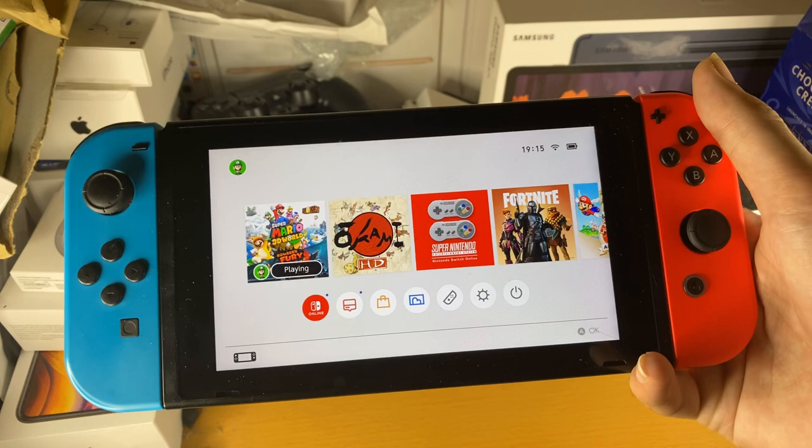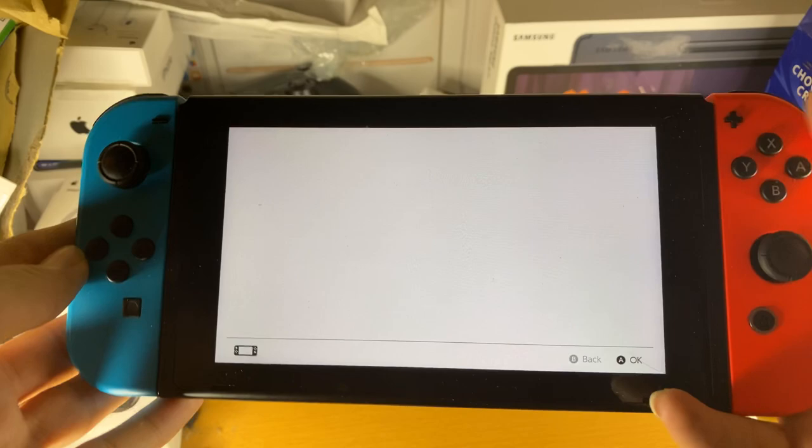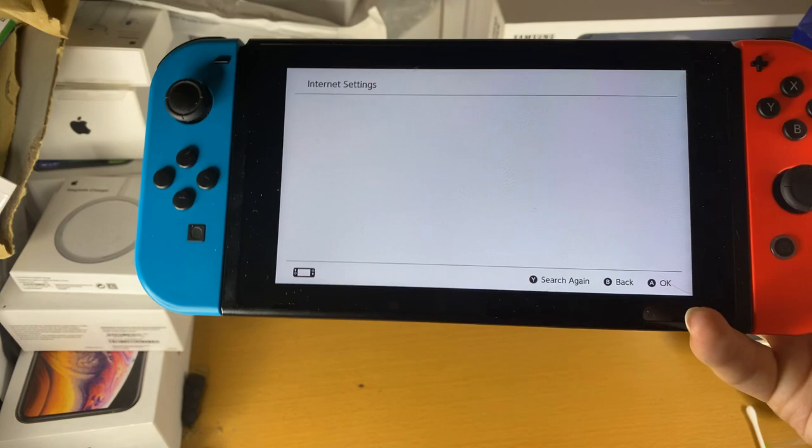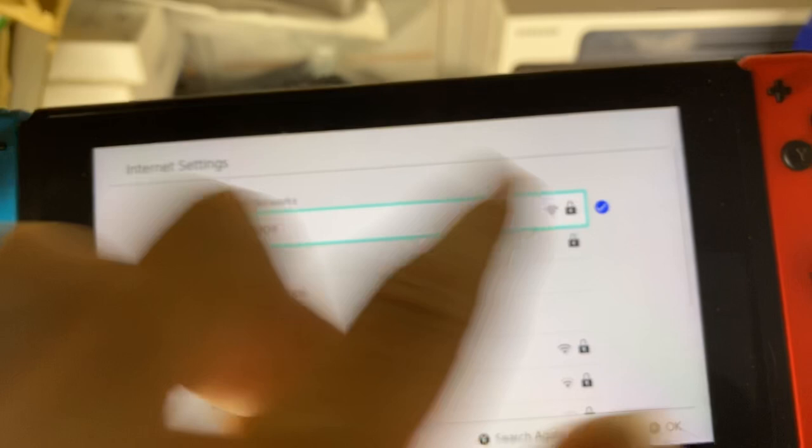First of all, what you want to do is open up system settings, then scroll down until you see internet settings. Make sure you are already connected to a Wi-Fi network — if you haven't done this, connect. Once you've connected, tap on the Wi-Fi network you've connected to. You can see by the tick that's the Wi-Fi you're on.